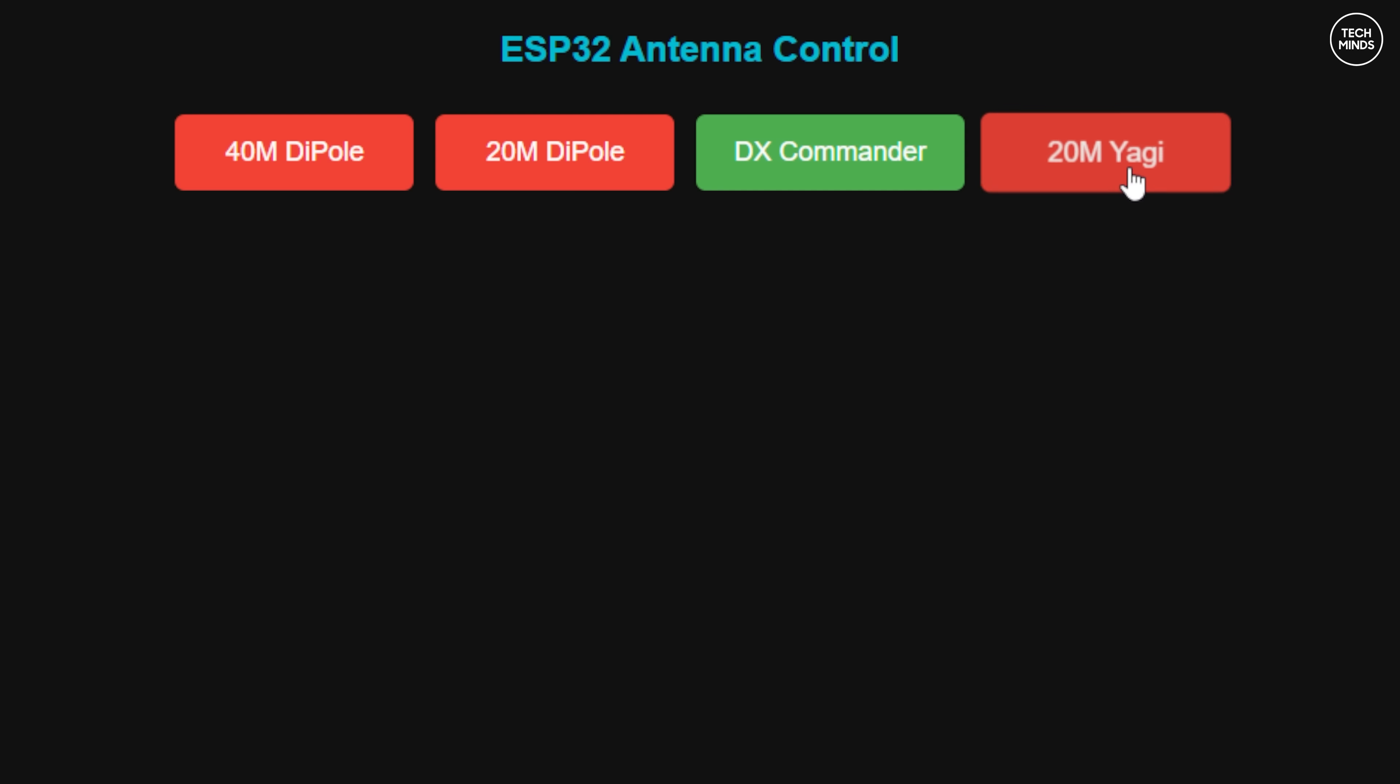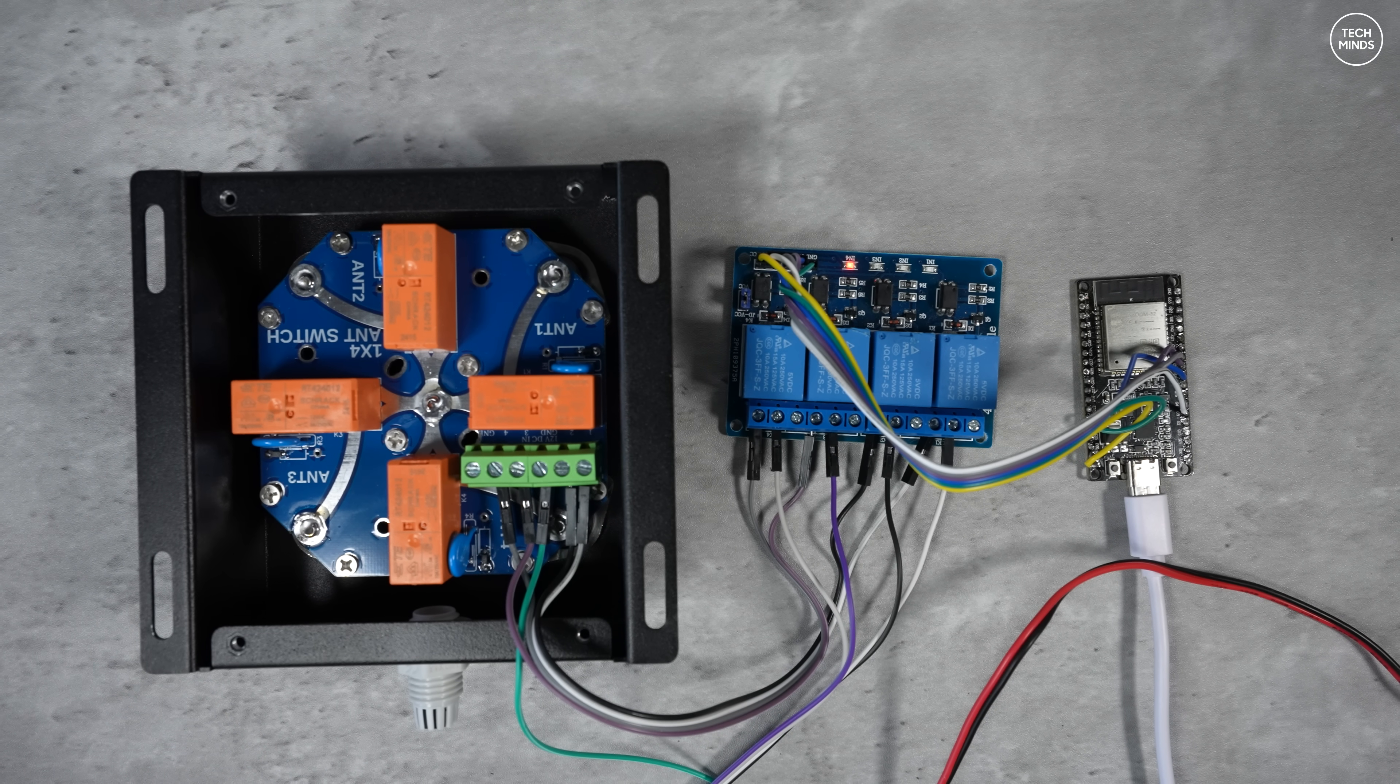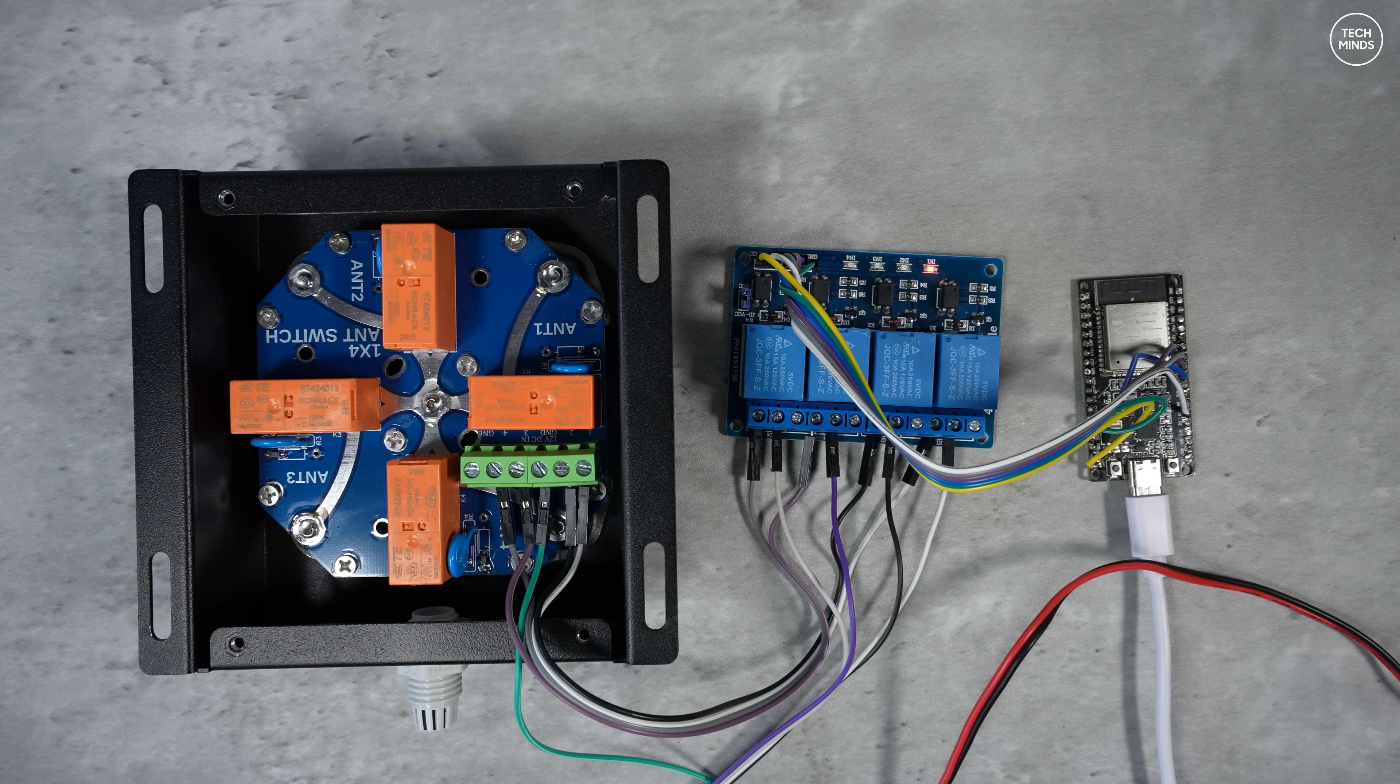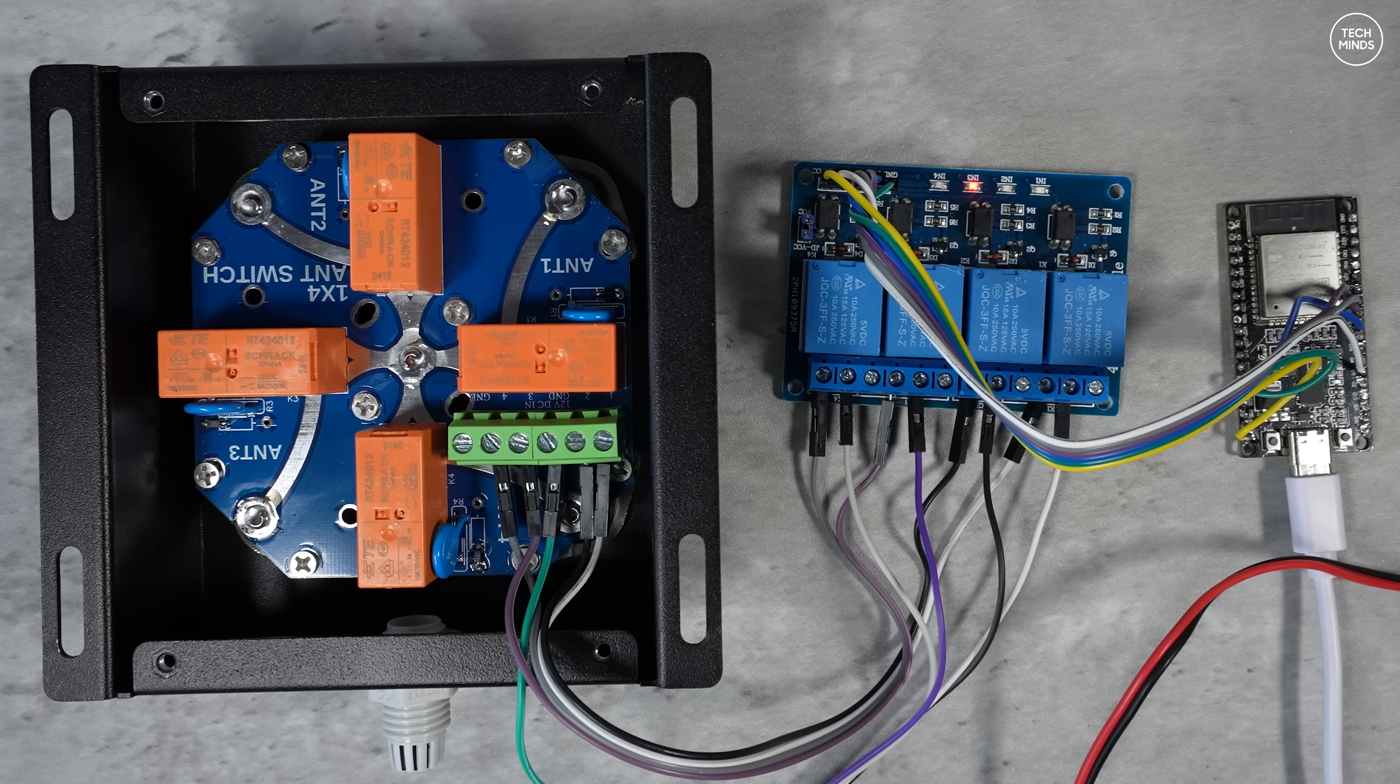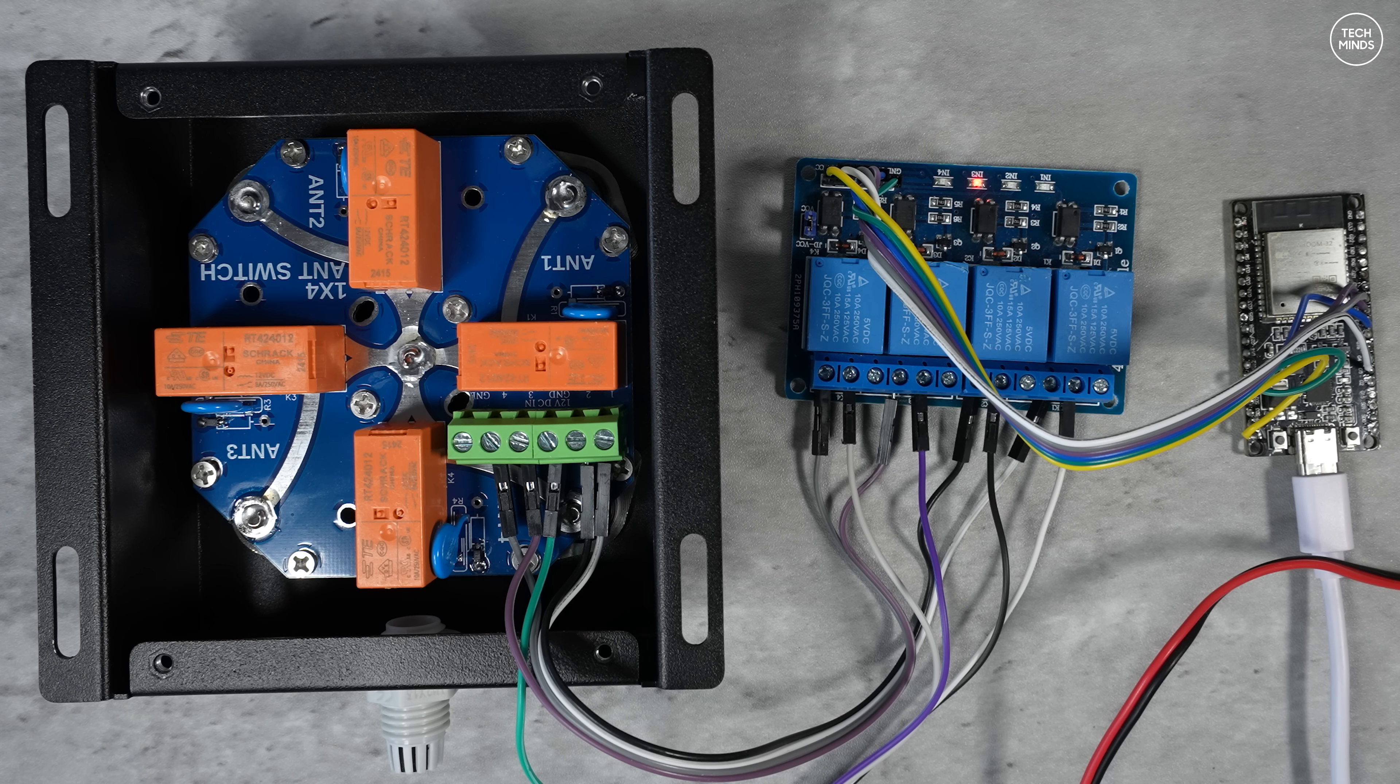It's also configured to show the active antenna relay as green and the rest of them will be red. It should also remember which antenna port was selected even after a reboot.